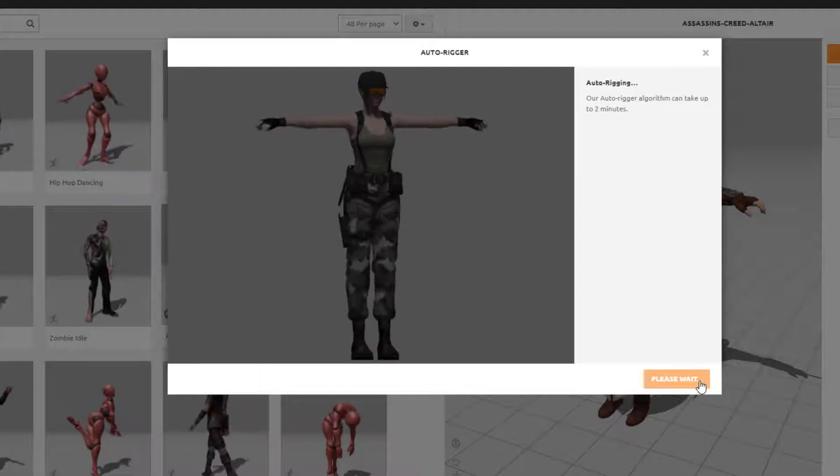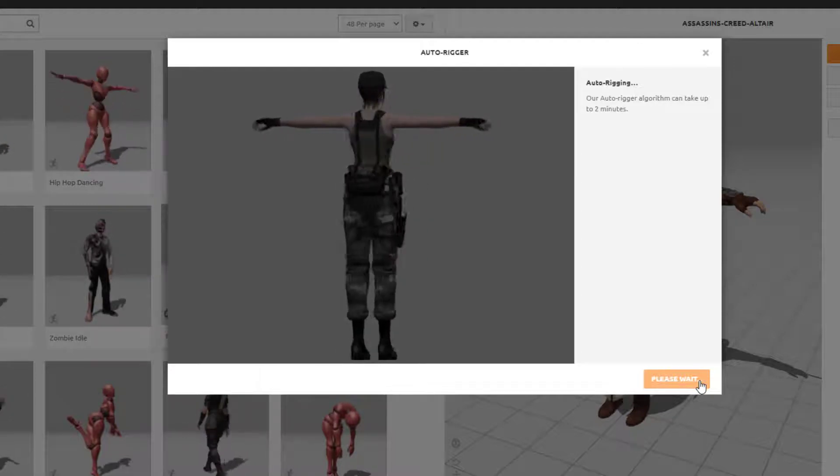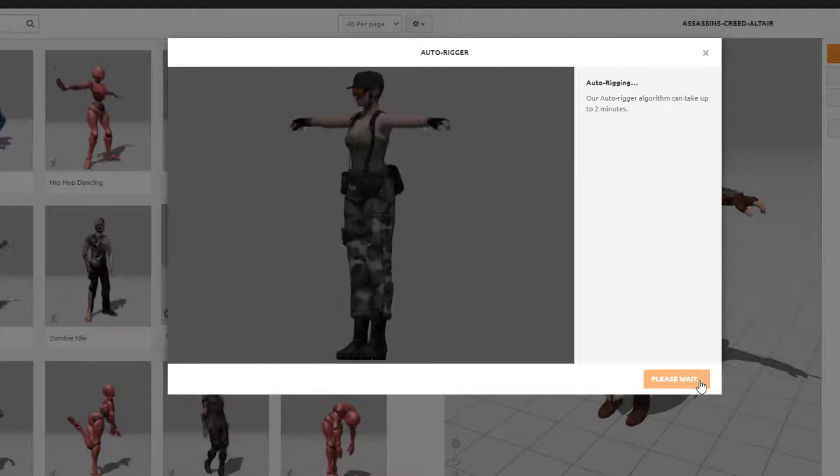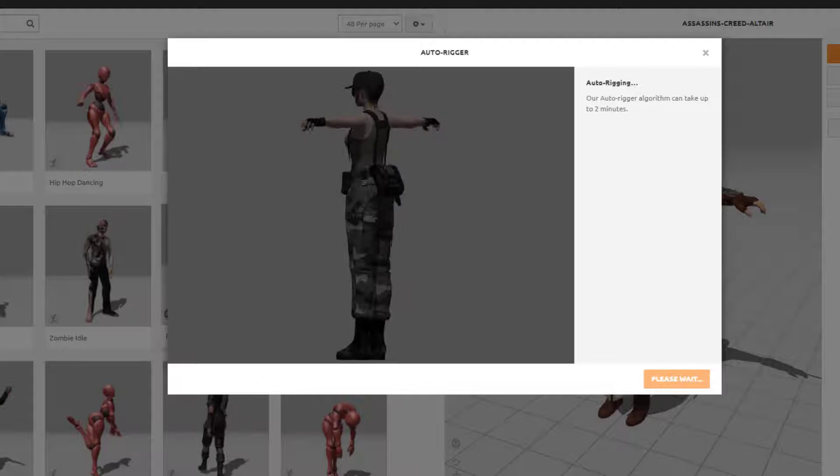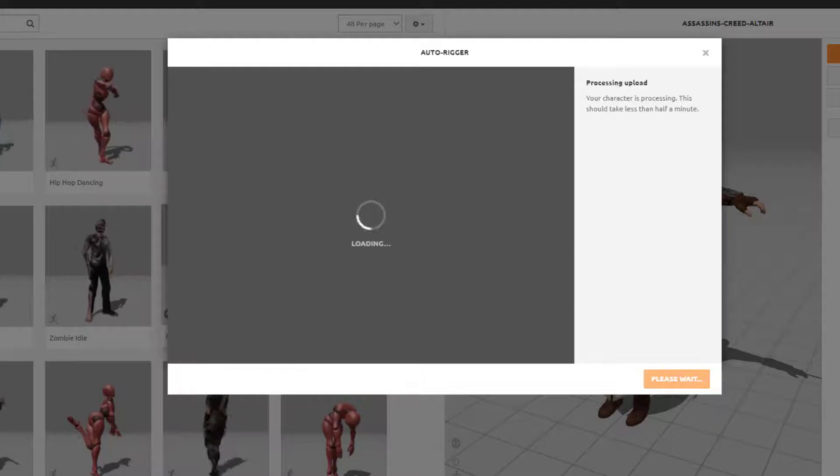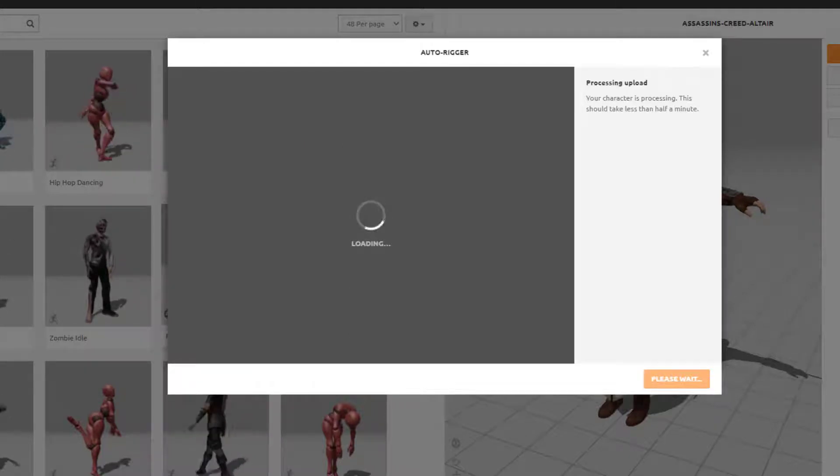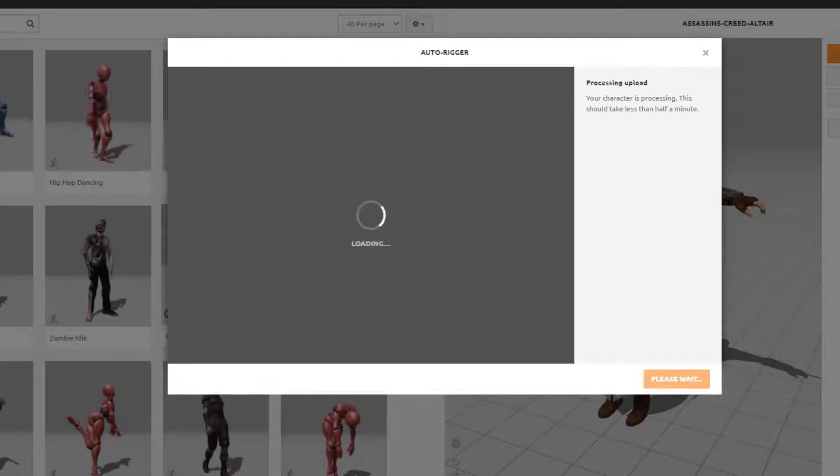But hopefully, first time through, that should be fine. So here's our rigged character.